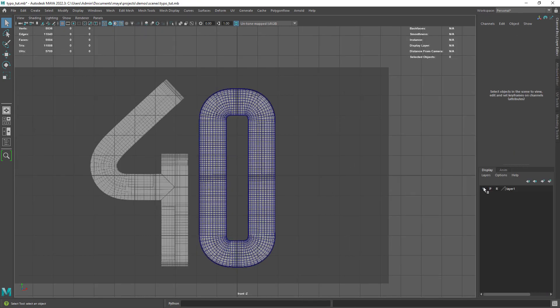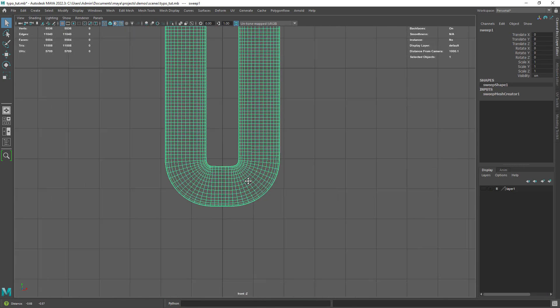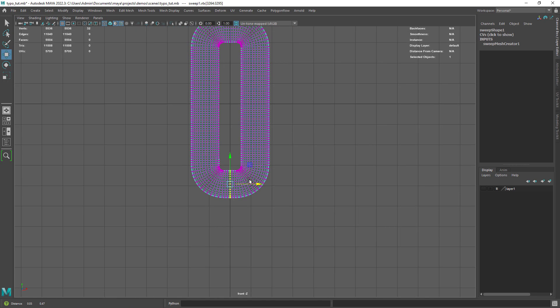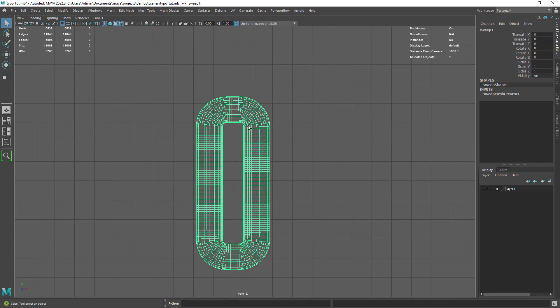One problem with the sweep mesh is that it didn't create a symmetry line. So let's move some vertices to the middle so we can later mirror the mesh.